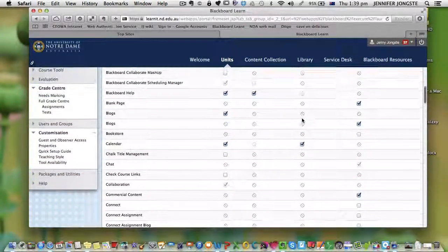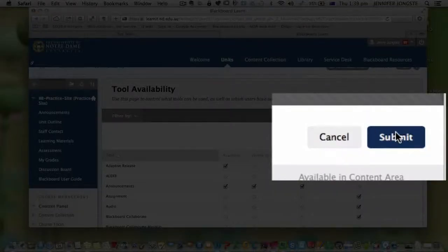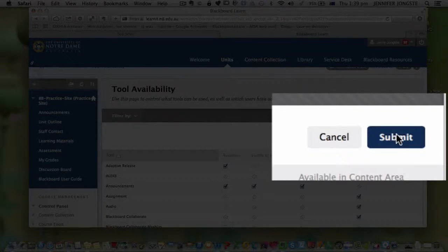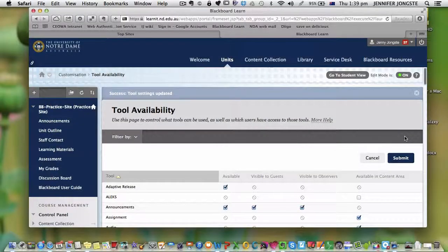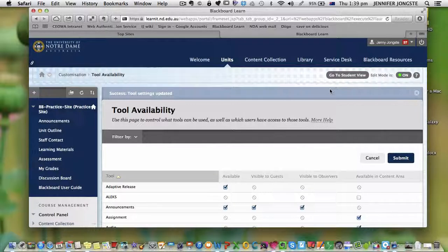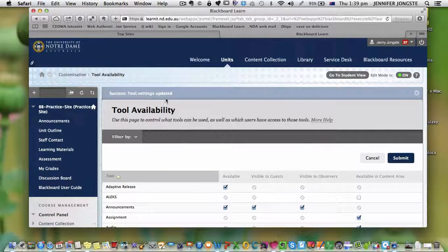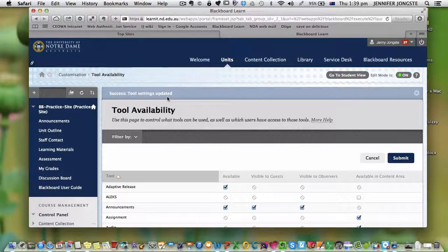Once you've done that, the next important thing is to make sure you click submit. When you click submit, that saves your result and means your tool settings have been updated.